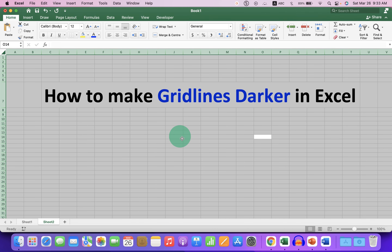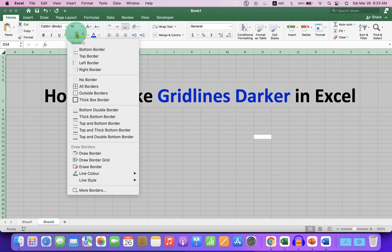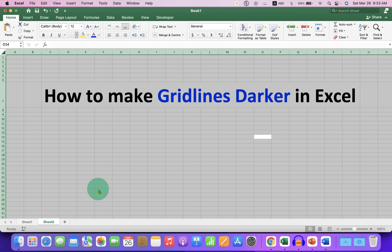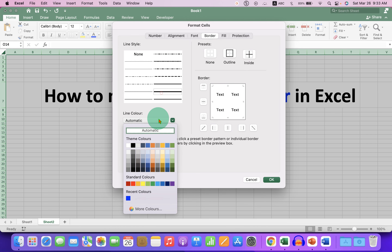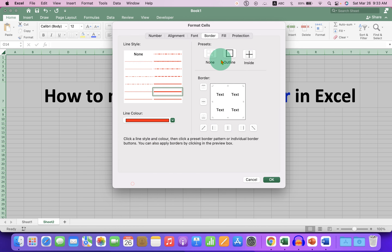To select all grid lines, press Ctrl+A on your Windows computer or Command+A on your Mac to select all cells, then follow the same steps we just did.